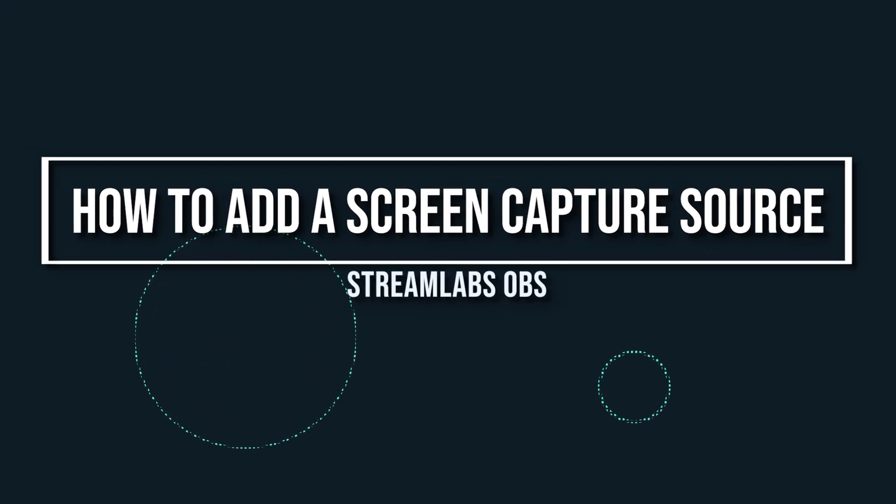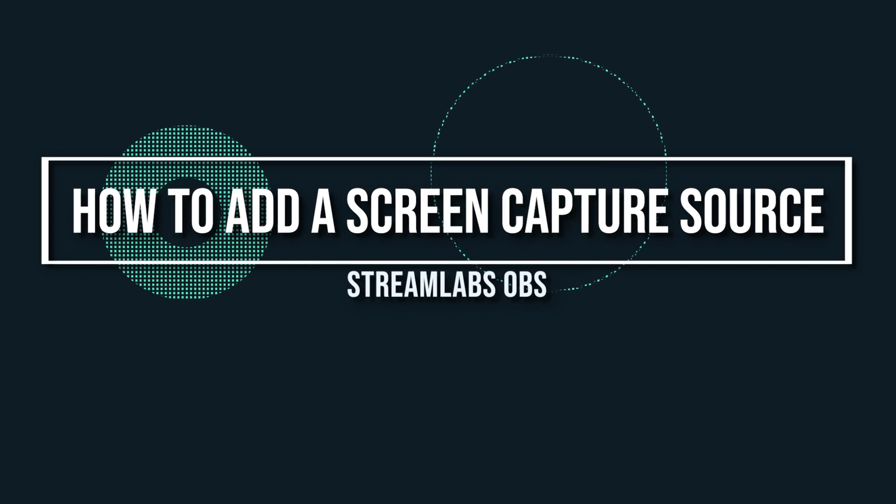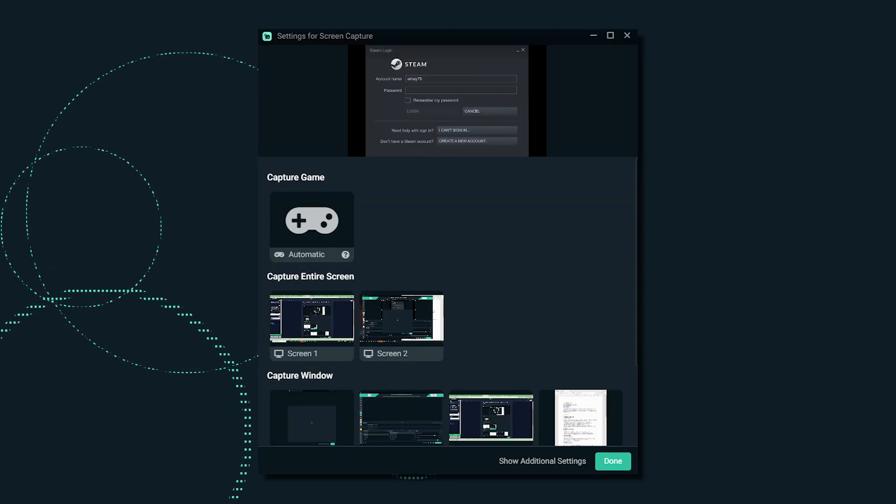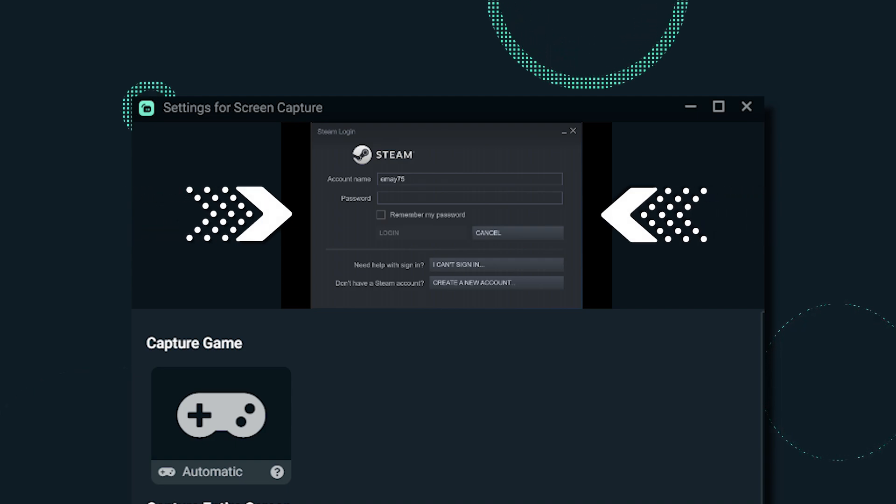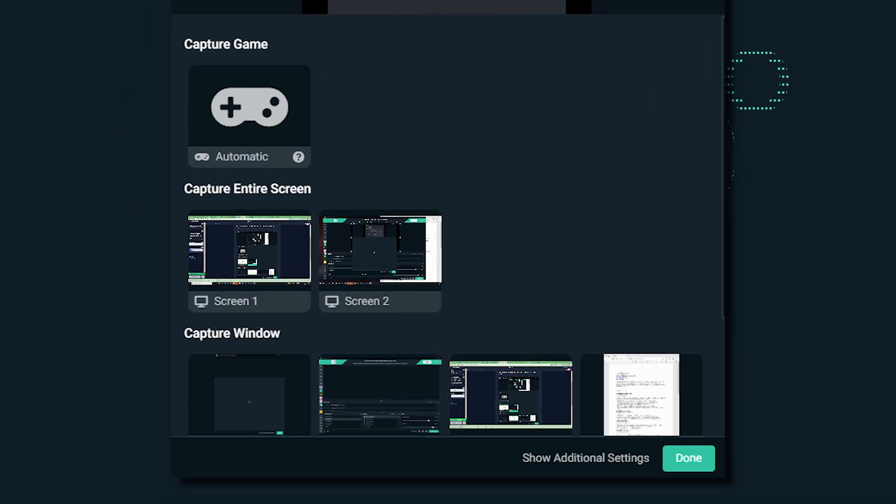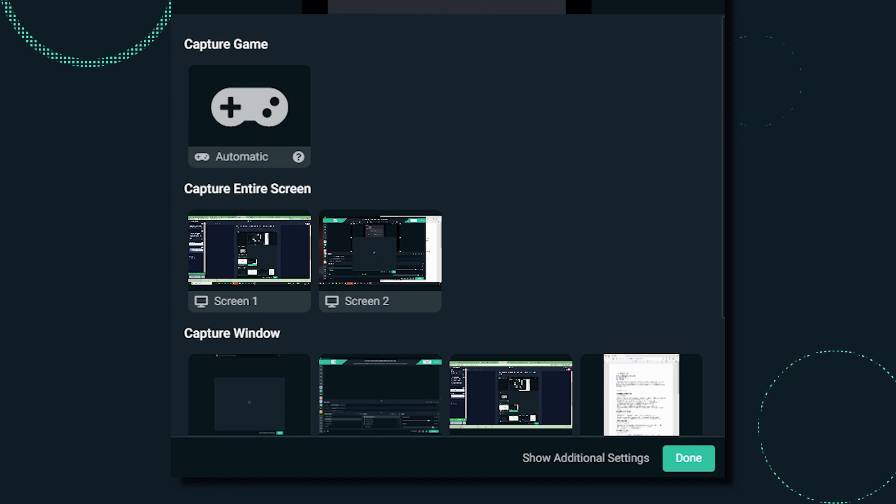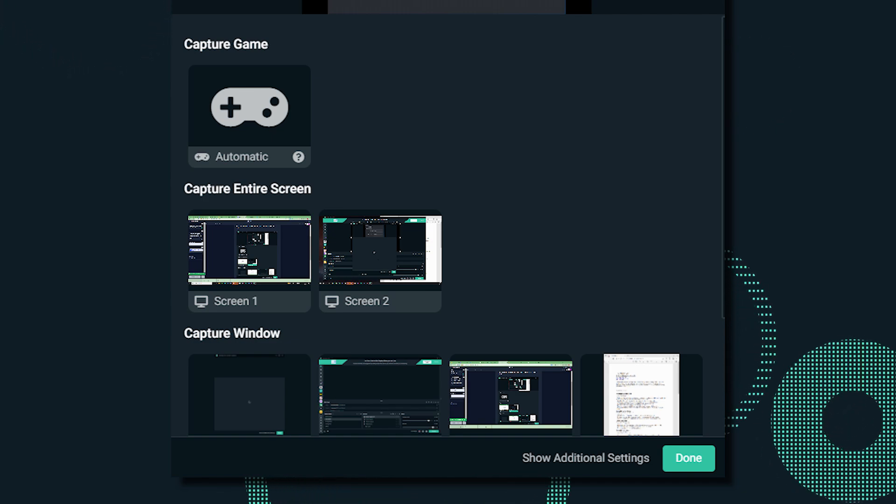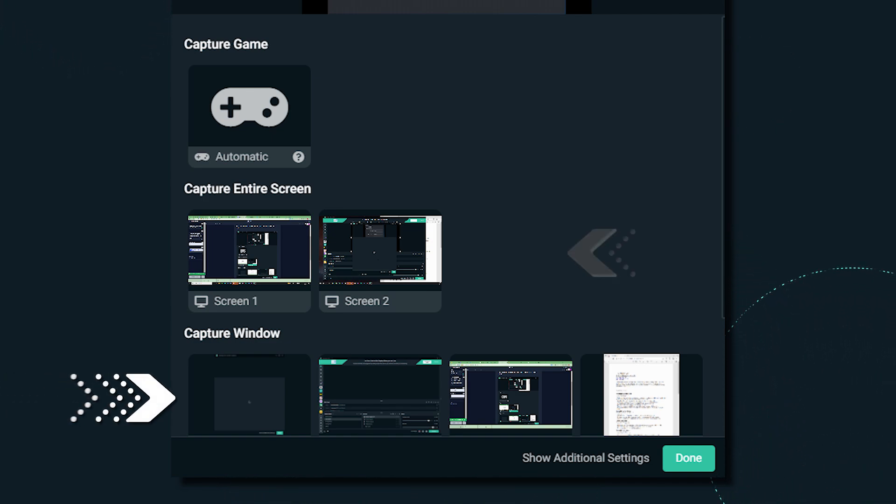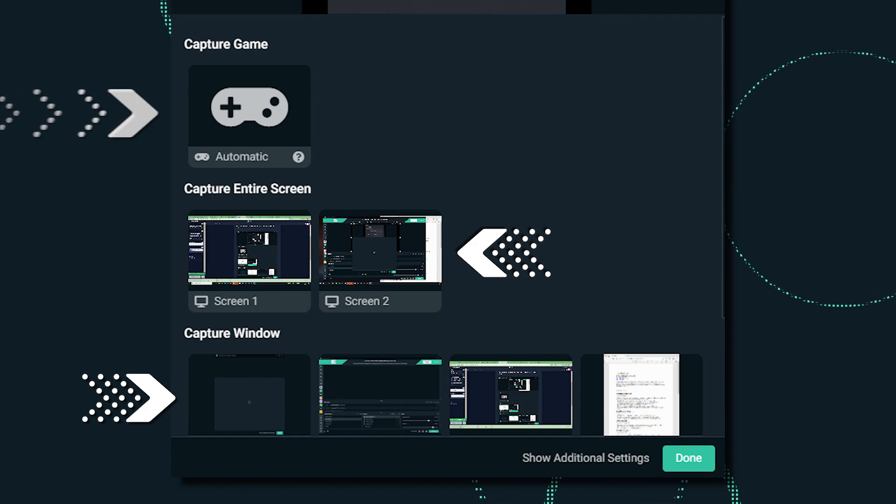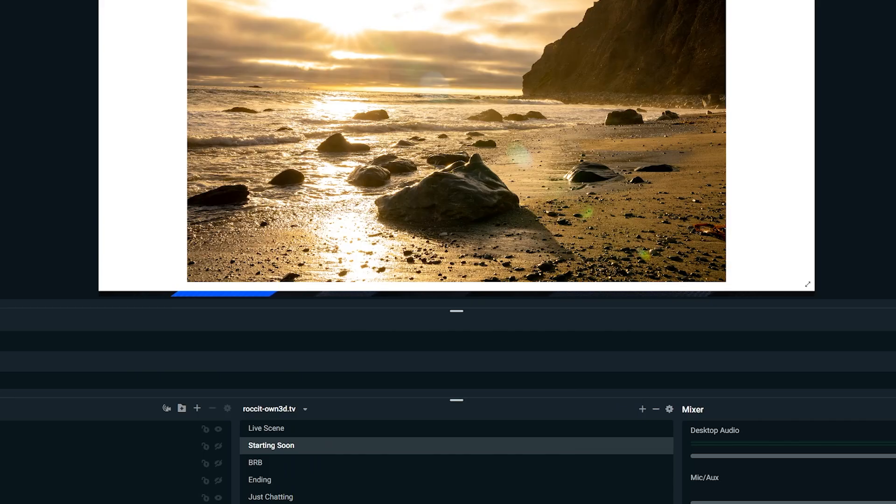How to add a screen capture source in Streamlabs OBS. When you add a new source, a preview will appear showing all of the available screens for you to capture. Whether you want to capture a specific window, the entire screen, or a game, this new screen capture source has you covered.